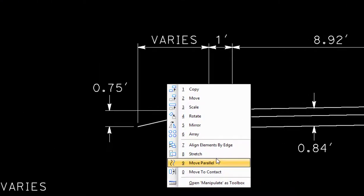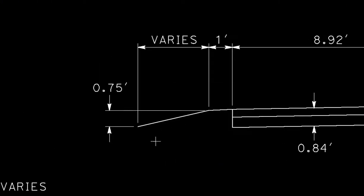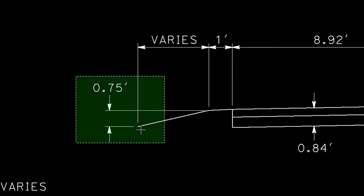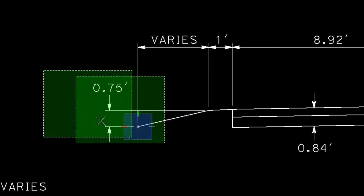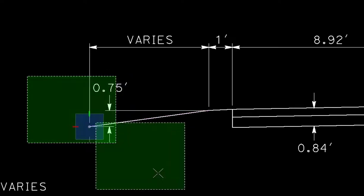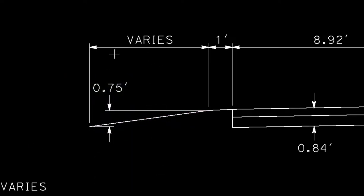For example, if I stretch from here over to here, you can see the dimension remains intact and the word varies stays there.